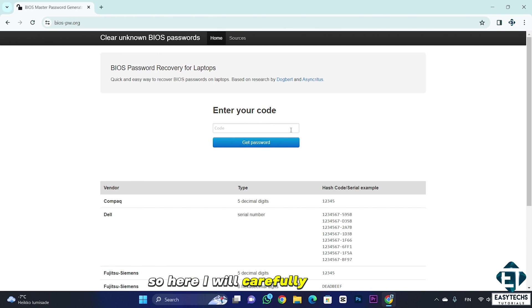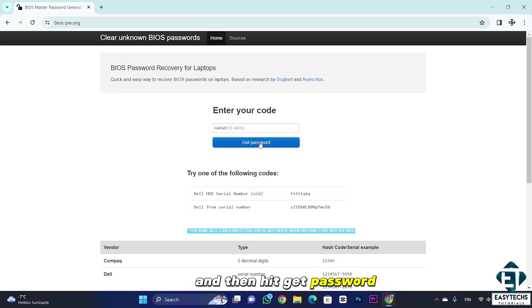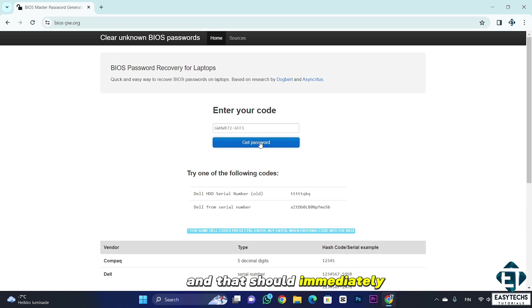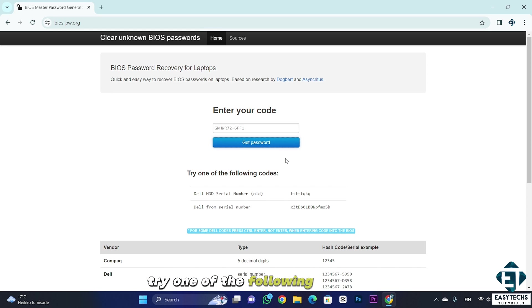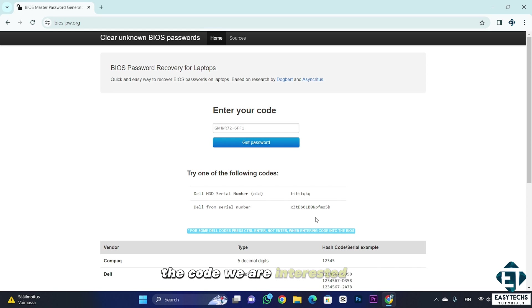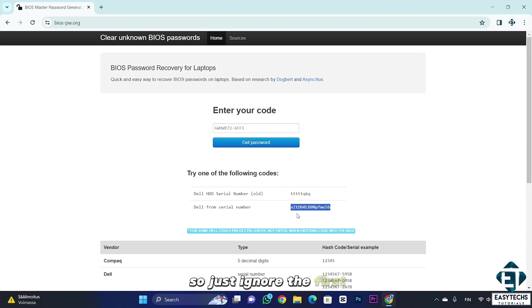So here I will carefully type in the code and then hit get password. And that should immediately display two codes below the button saying try one of the following codes. Now here the code we are interested in is the second one which says Dell from serial number. So just ignore the first code.